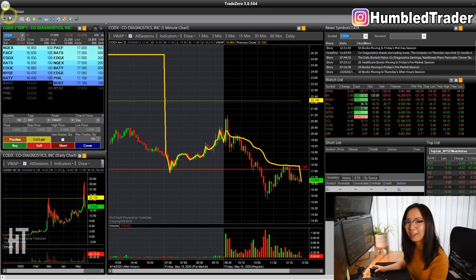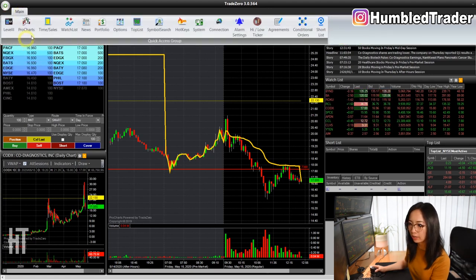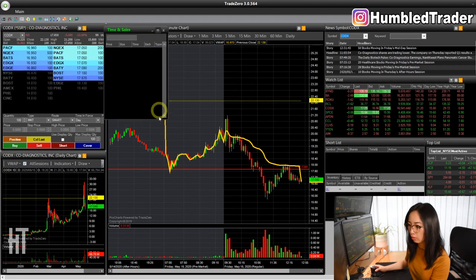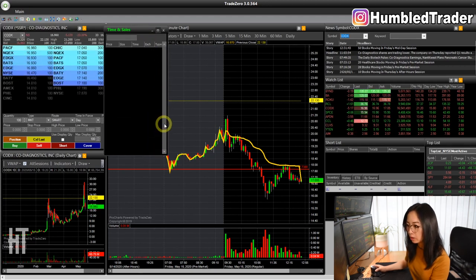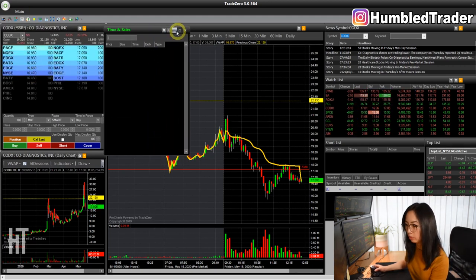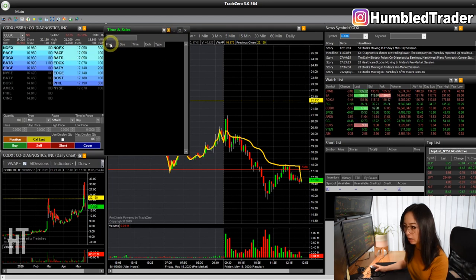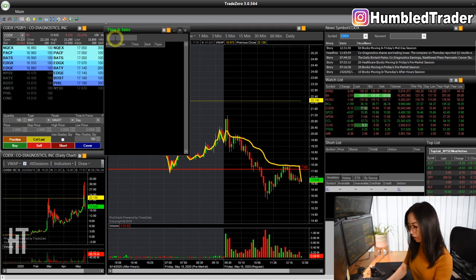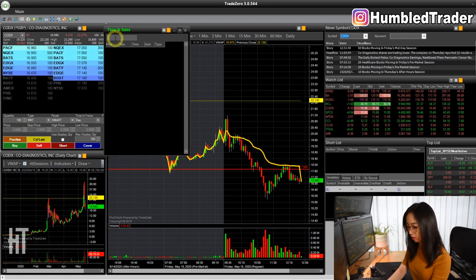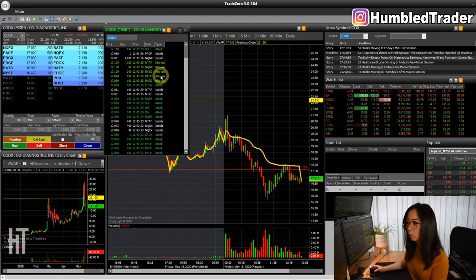Let's bring back our time and sales window again — go over here and click time and sales. First of all, we want to link it to the same montage window we were using. So link A — let's say we want to look at CODX and you have it right here.